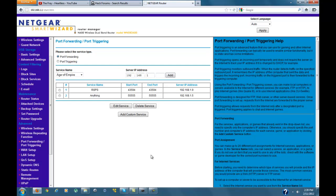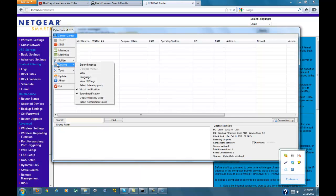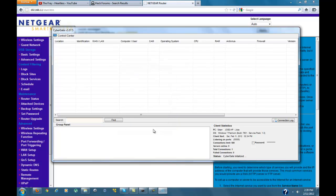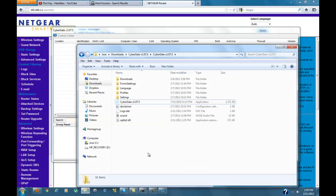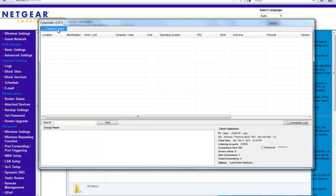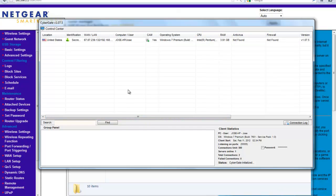So now to test it, I'll be going back to CyberGate. Control Center, Options, select Listening Ports, and add what I just port forwarded: 55555. Click on that blue arrow. Save. Now I'm going to open the folder and click on the server. And there I go — there I am. There you have it, you successfully port forwarded.